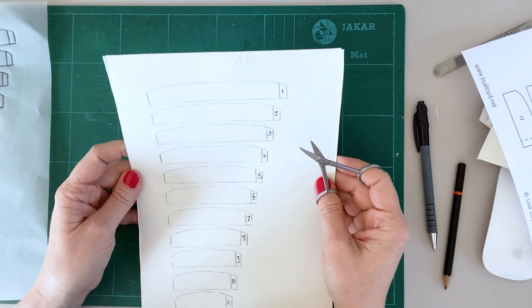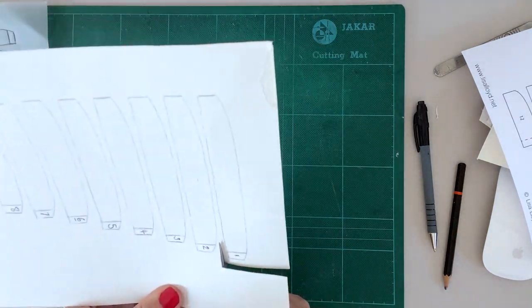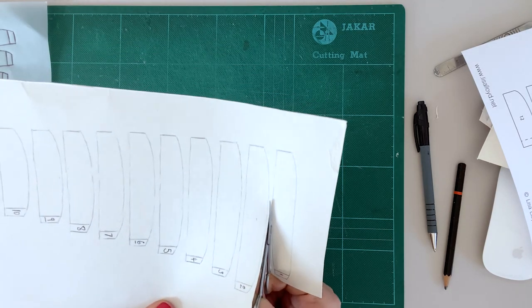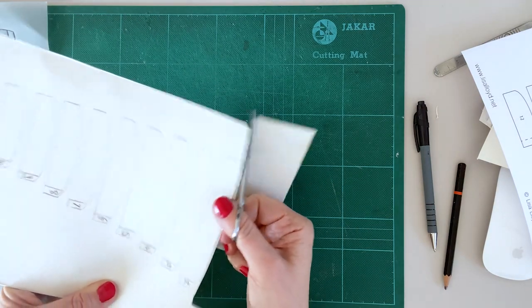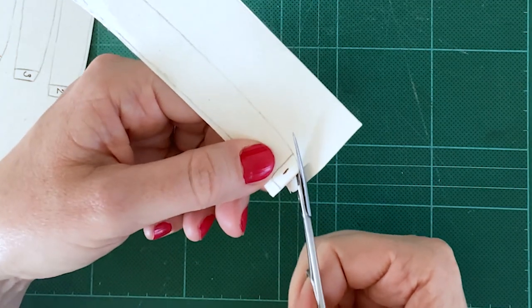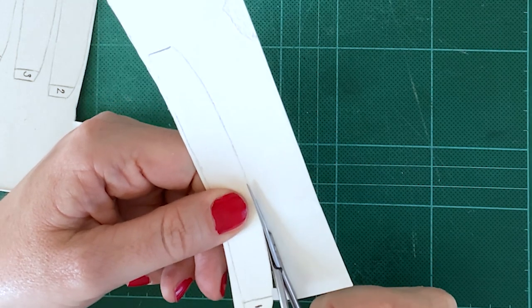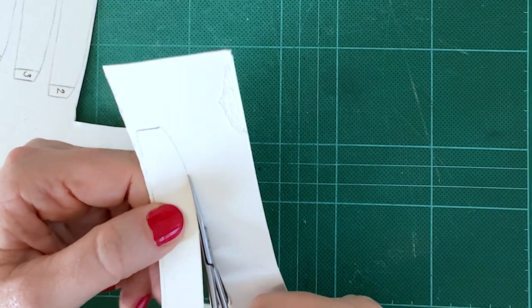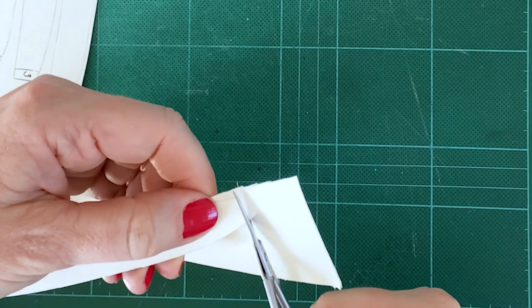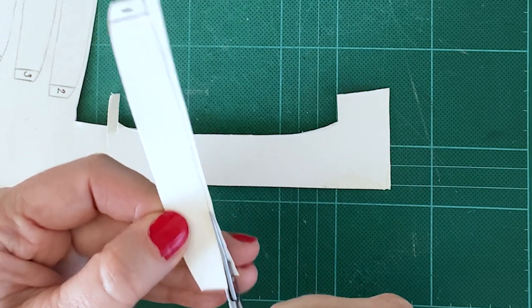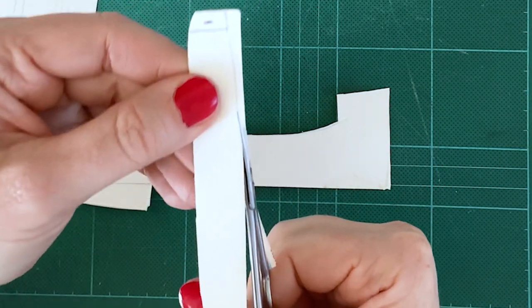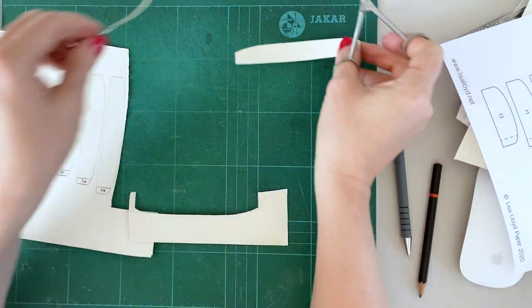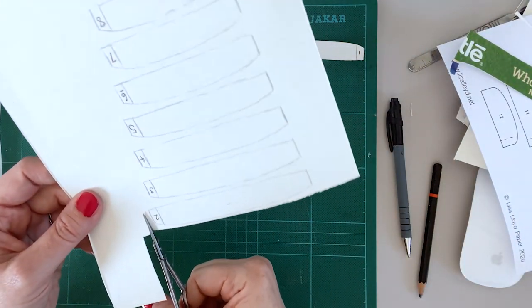Okay, so next job is to cut these out, so off we go. You're cutting to the outside line. Then put it to one side. I'm not going to do the score mark just yet.